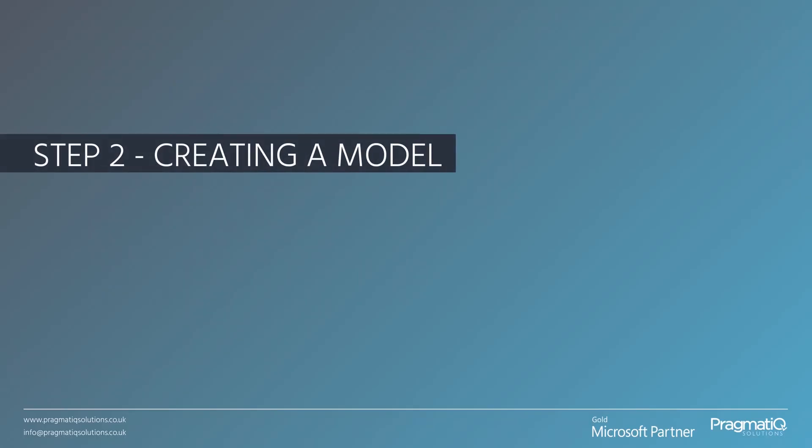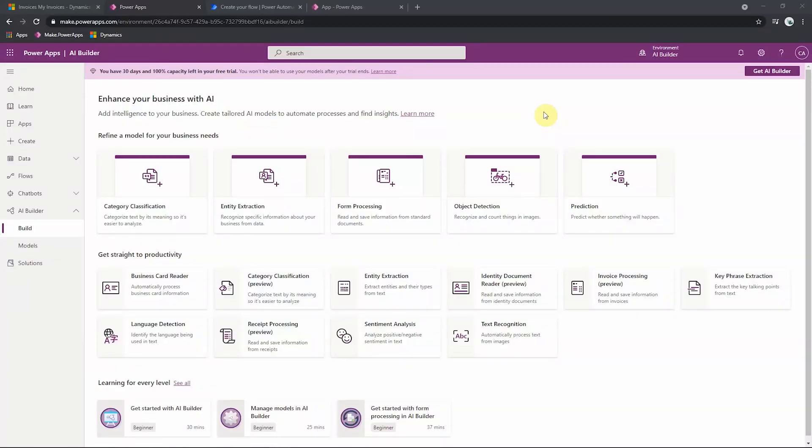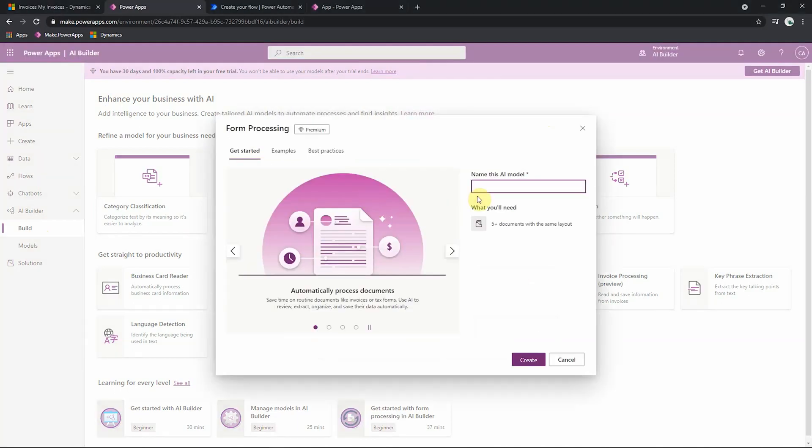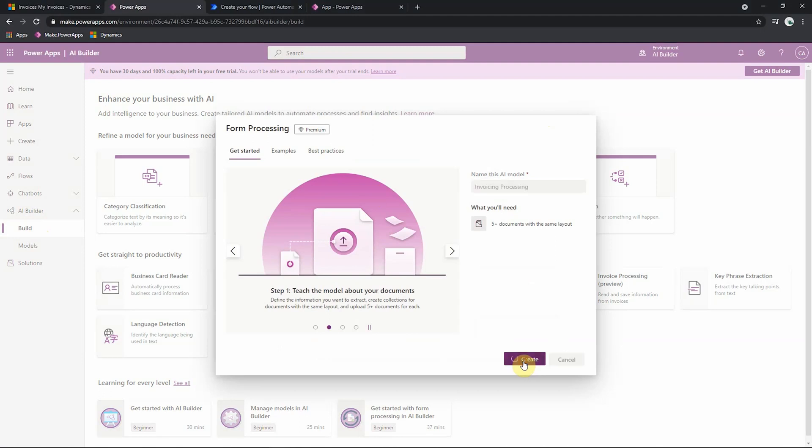Step two: Creating a model. To create our form processing model, we have to go to make.powerapps.com. And then on the left-hand sidebar, we go down to AI Builder and then build. From here, we then just click on the custom form processing model. We're going to have a model to process our invoices, so we'll just call this something like invoice processing and then click create.